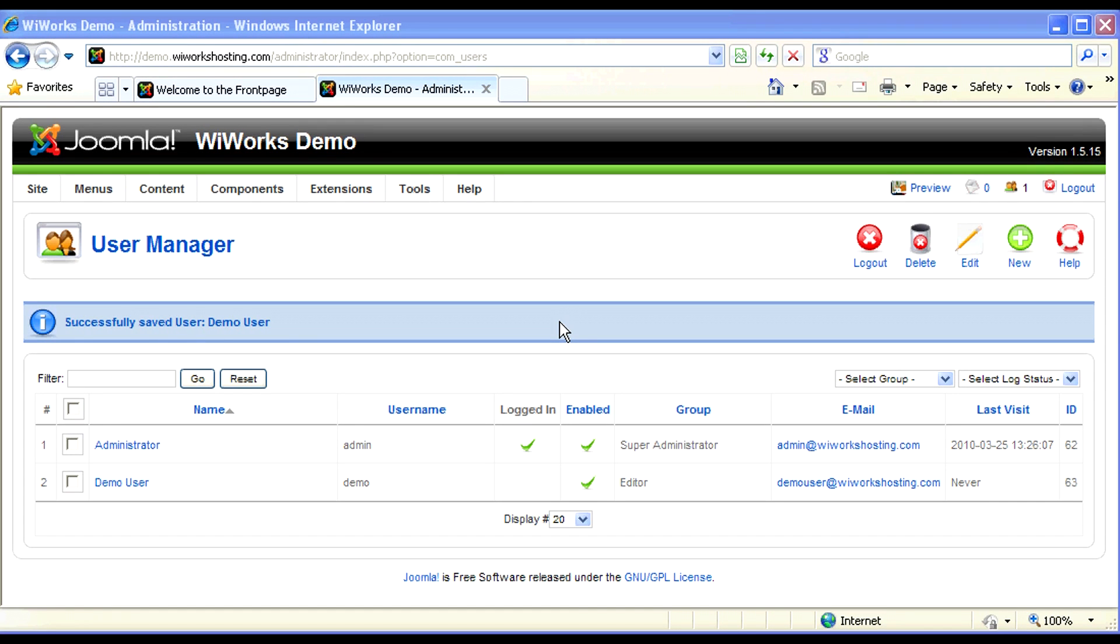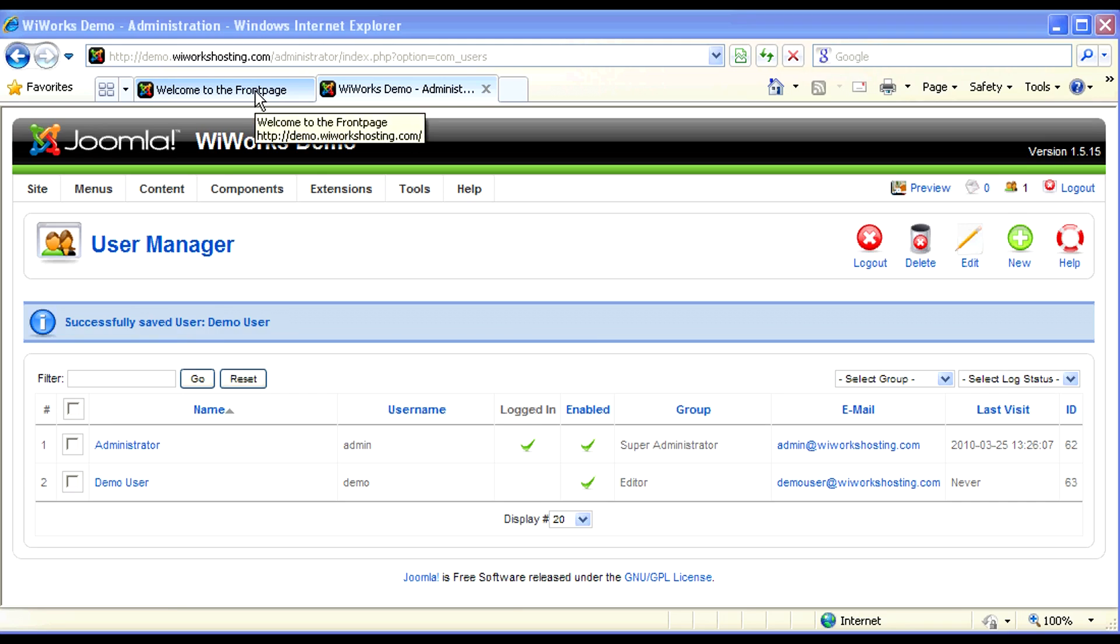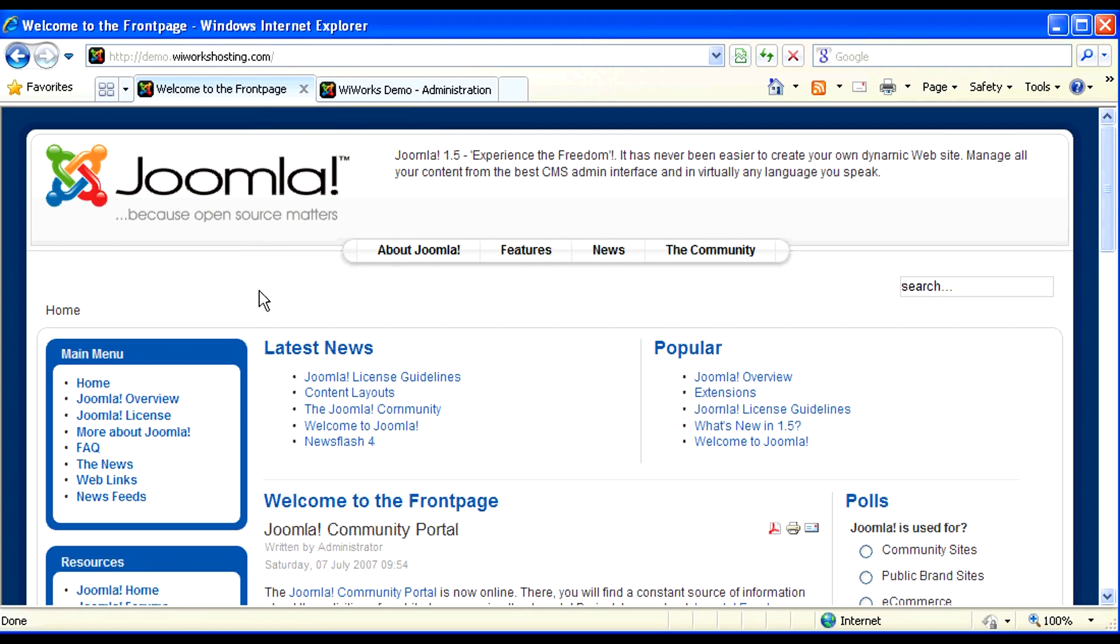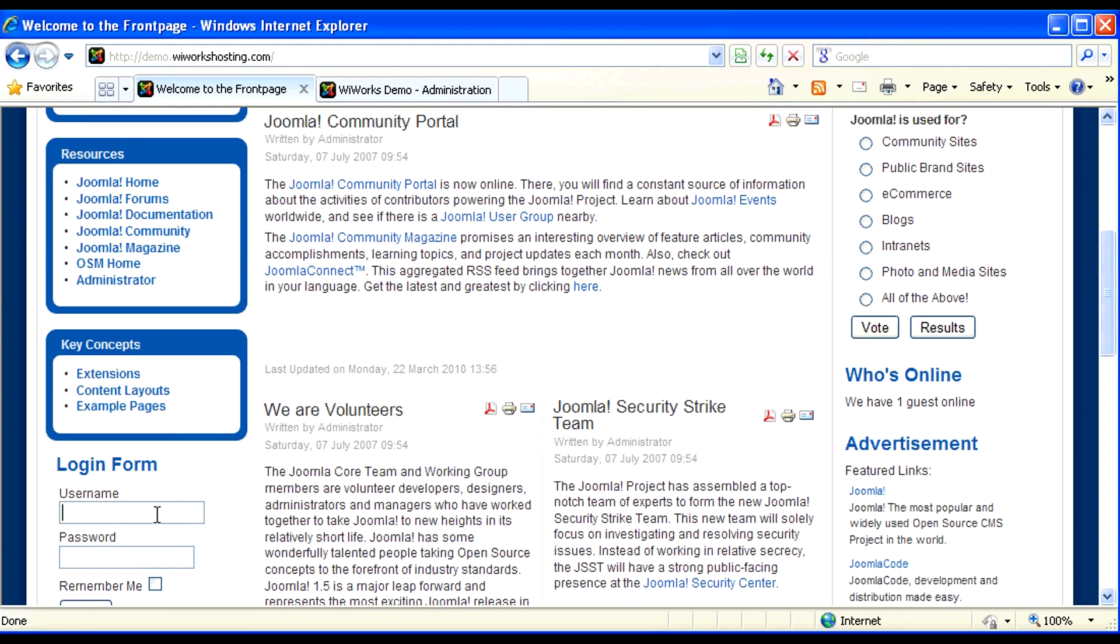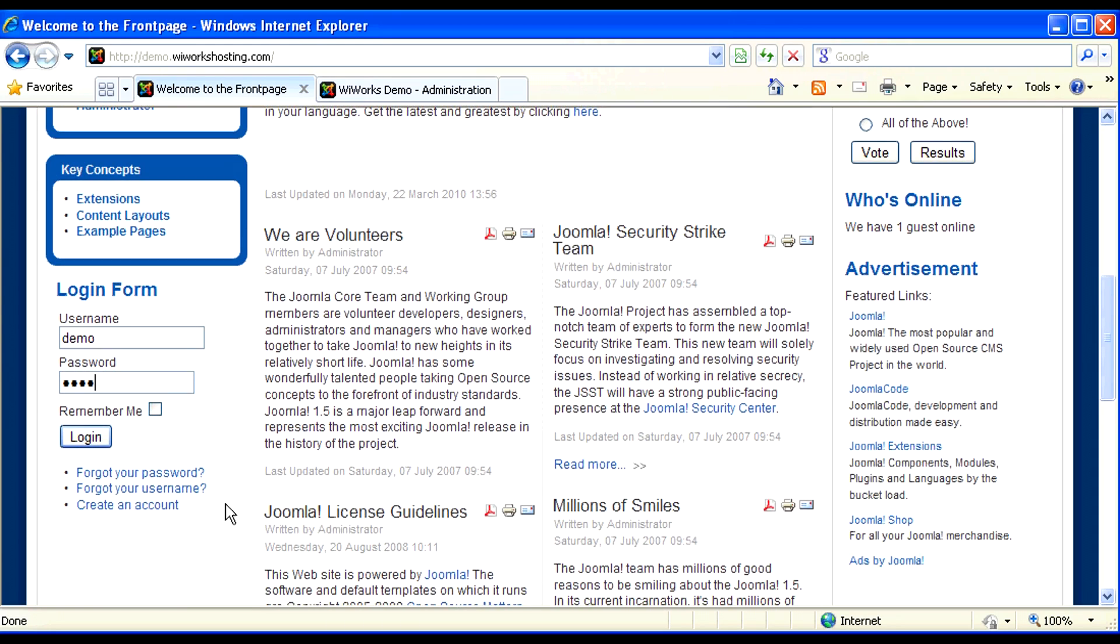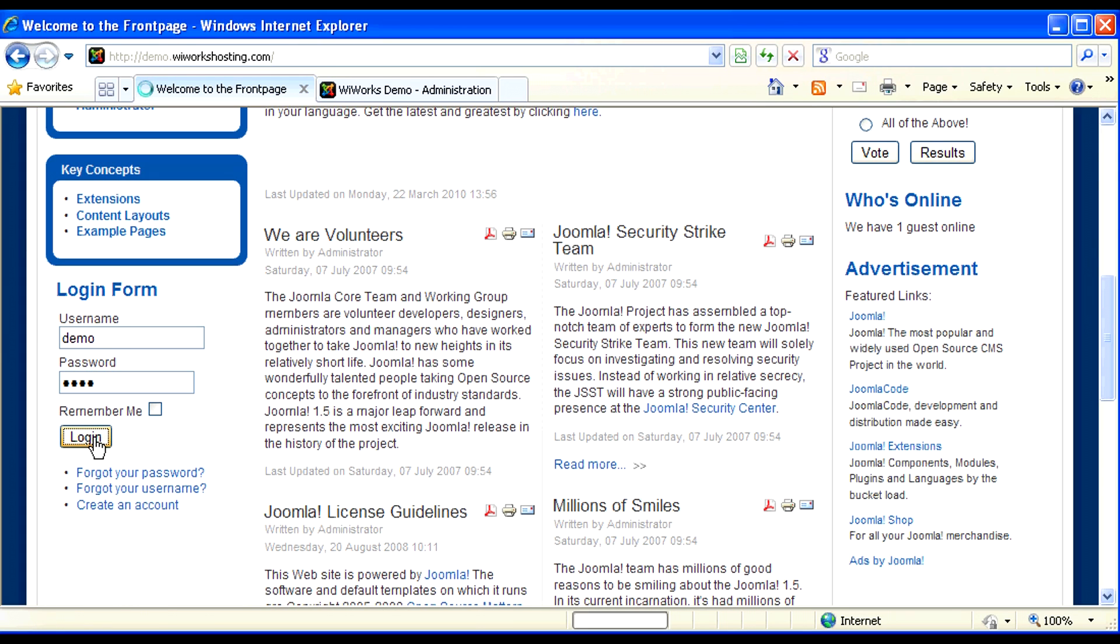Let's go back to the front end and see what we can do with our demo user who has editor rights. The first step is to log in. On your website you may have a link or simply be provided with a URL to log in. In this case it's in the module position.